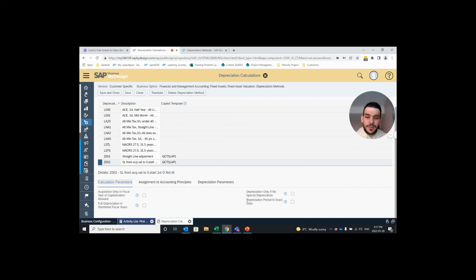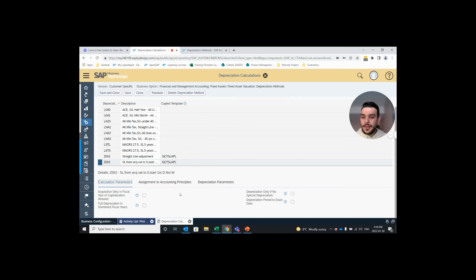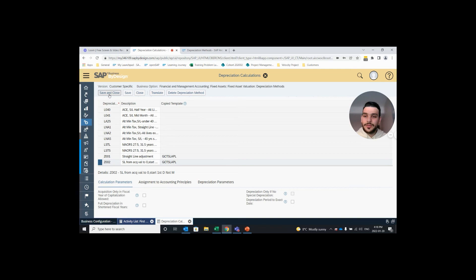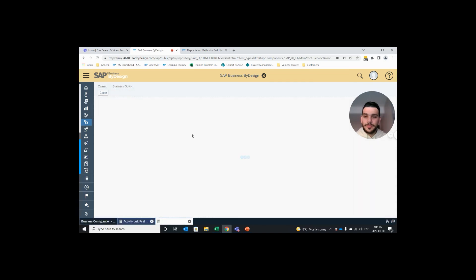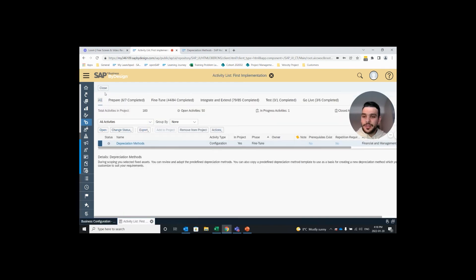And the last one here, depreciation period to exact date. If this is checked off, depreciation will begin on the first day of acquisition, so on the same day that you acquire the asset is the same day that depreciation starts. With that being said, I'm not going to assign any of these features to this depreciation method so I can hit save and close. This sometimes takes a couple seconds and once it's complete it'll bring you back to the screen. And we can close it.